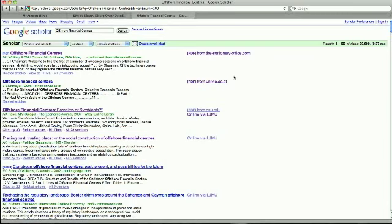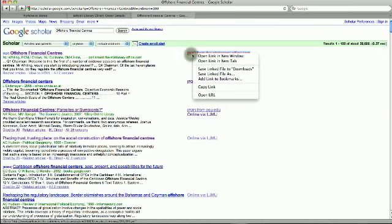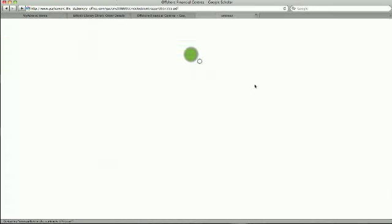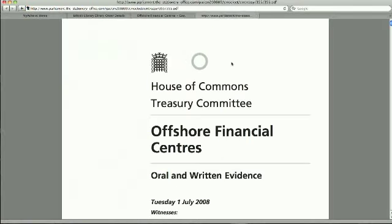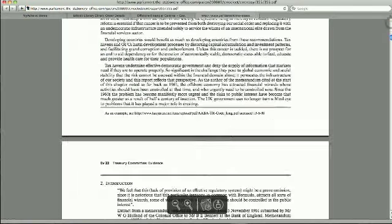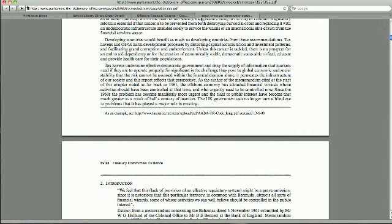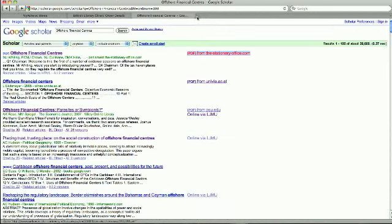First, sometimes you are lucky to have a direct PDF link here. You can just click on it and have the paper. That's quick and easy.